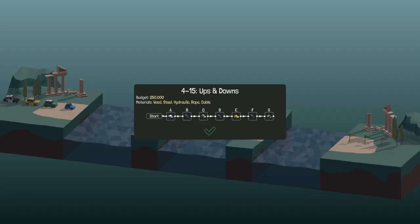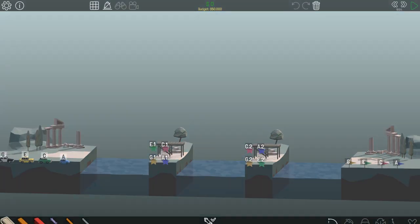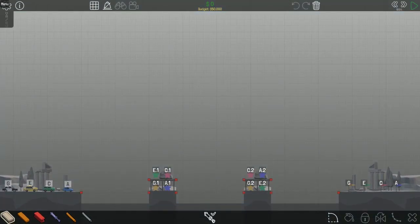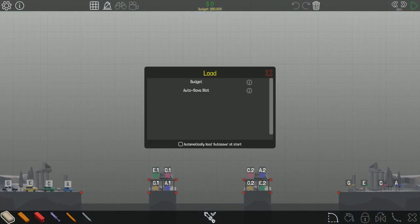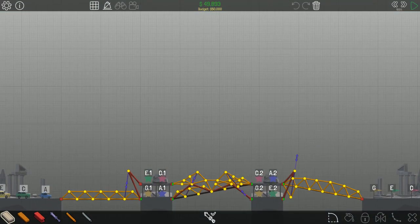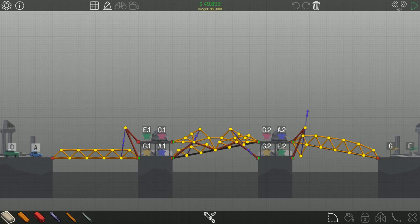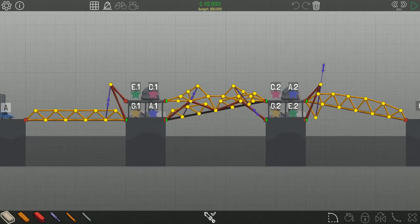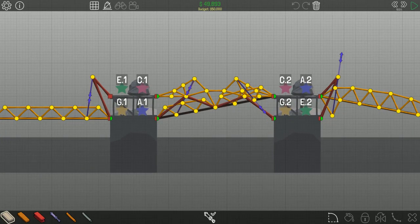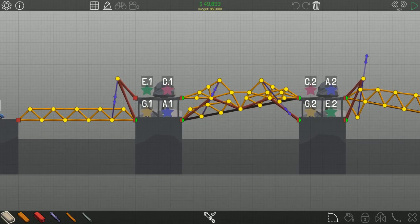Ups and downs. This took quite a while to build and adjust and refine to get under budget.